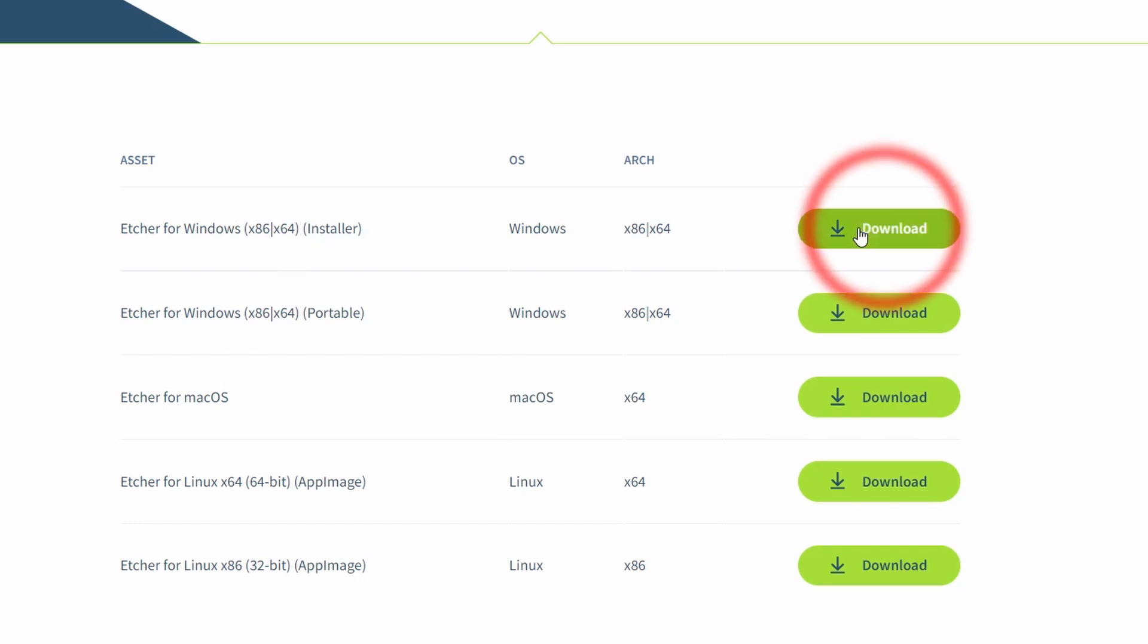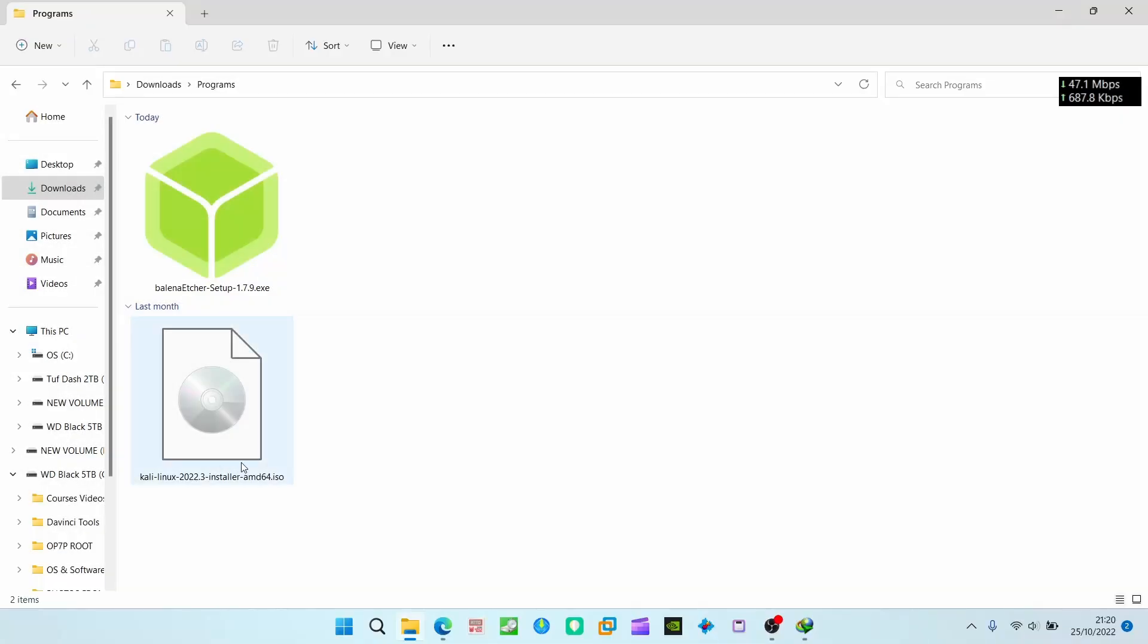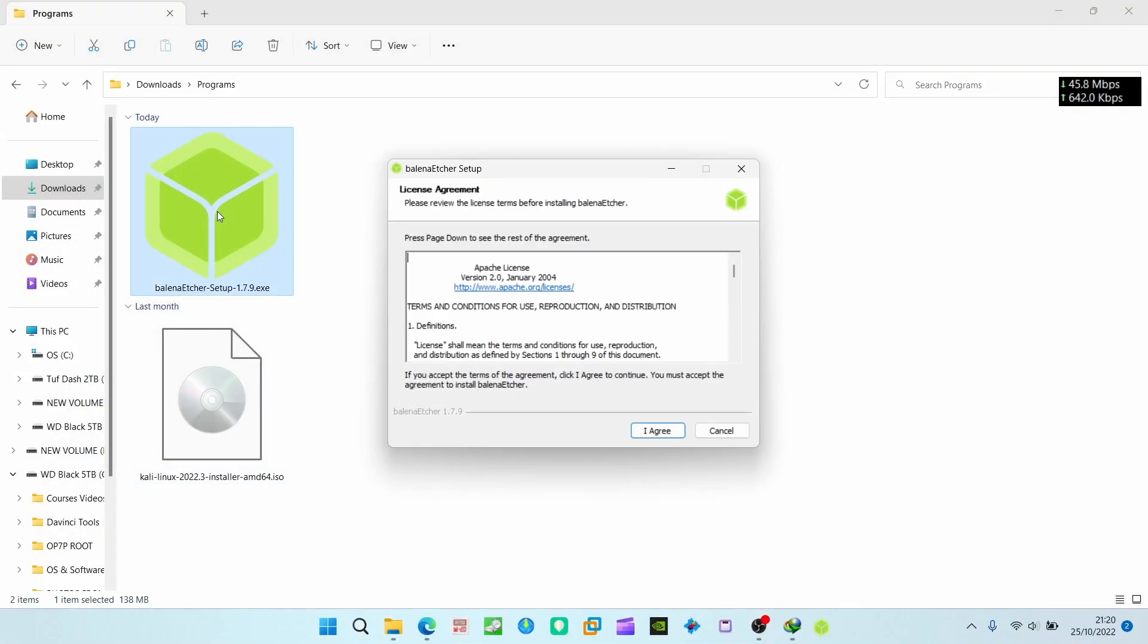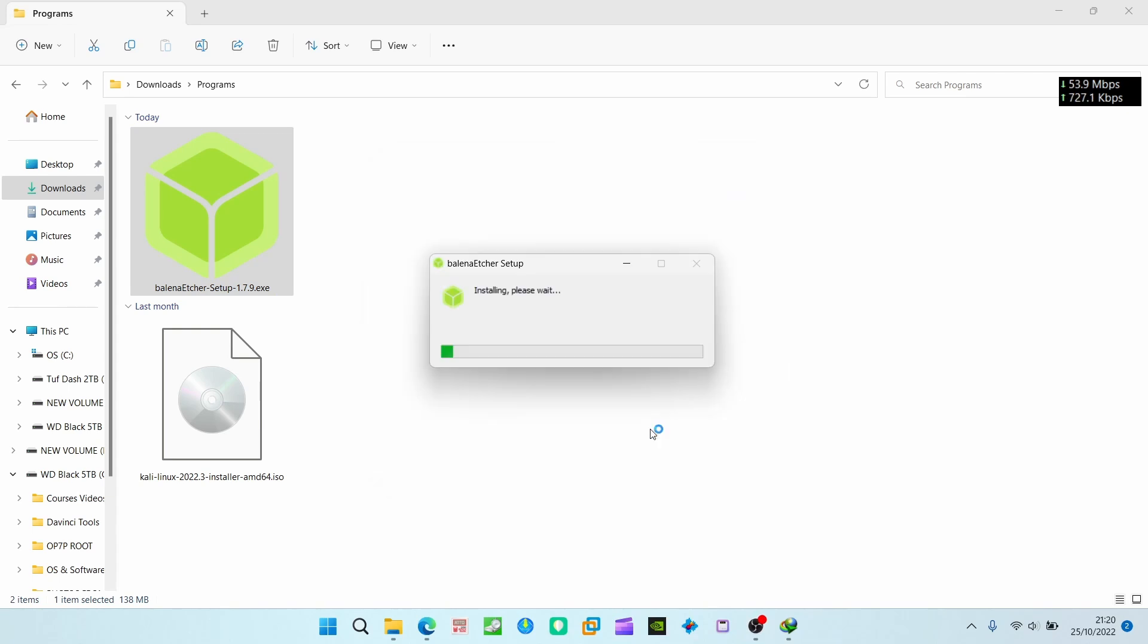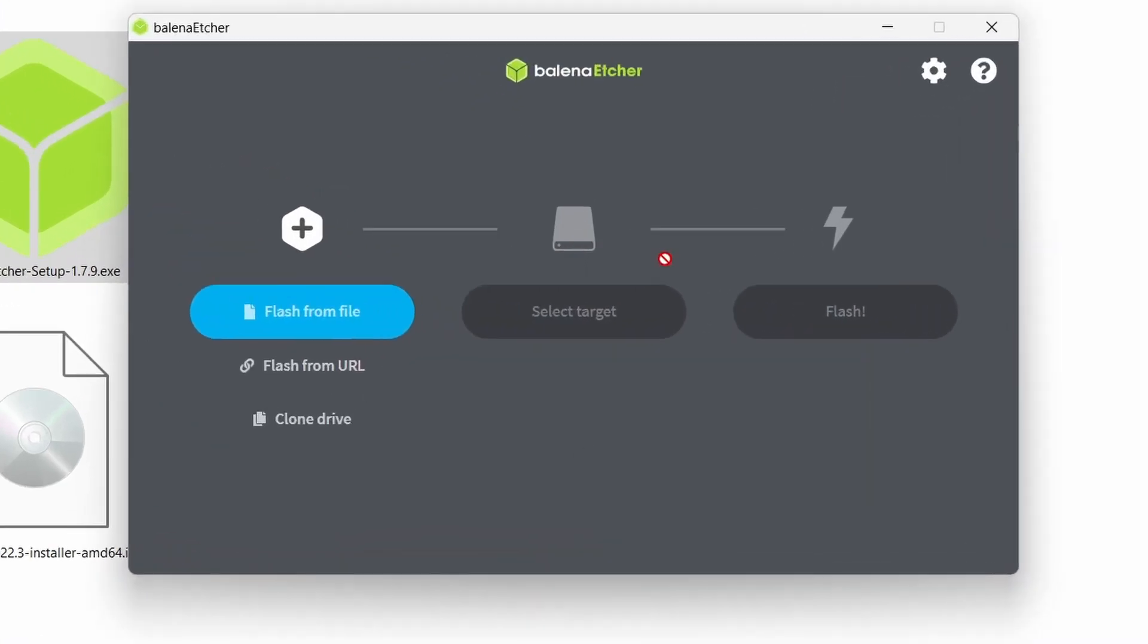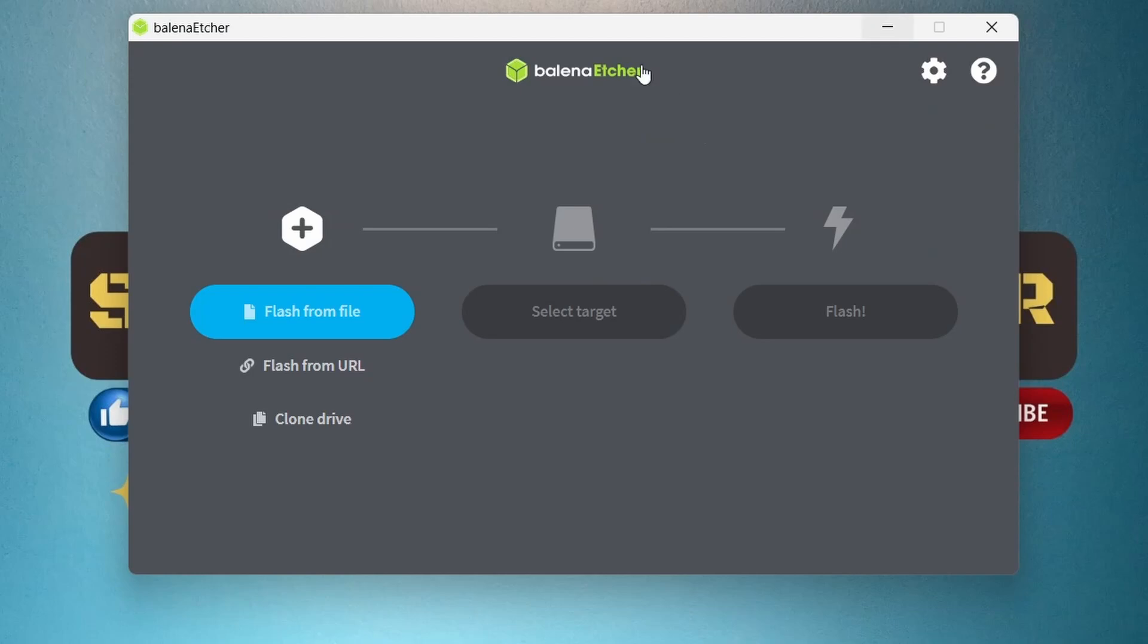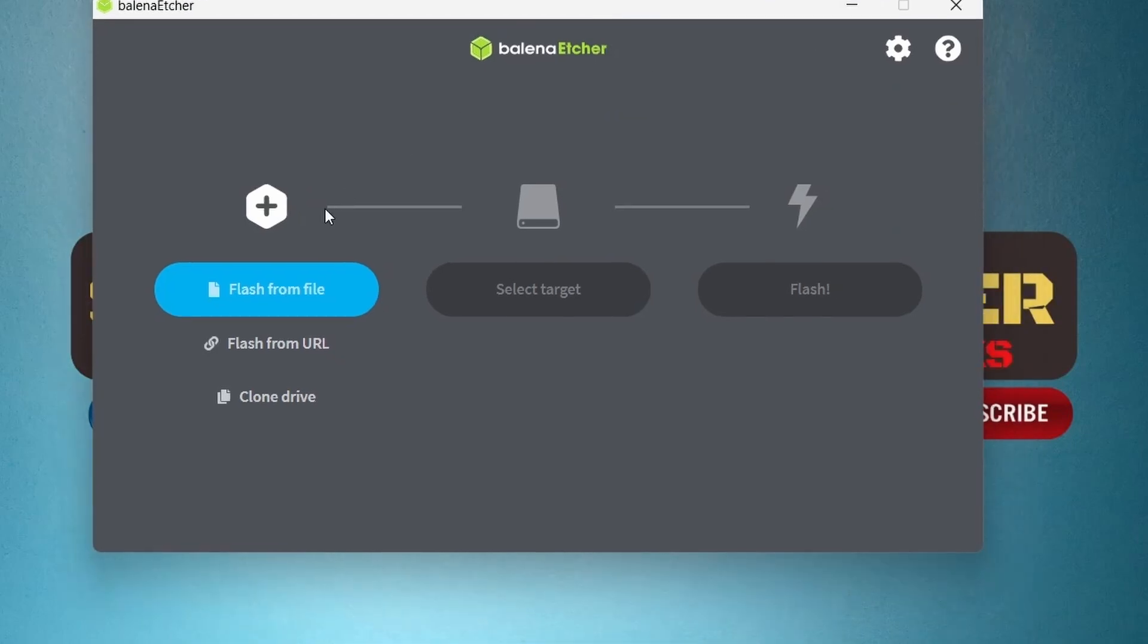Making a bootable USB for Linux is very easy. You need to just double-click the Balena Etcher, then click I agree. It will install the file in your PC. Now there are three options: flash from file, you can select the ISO file from here.